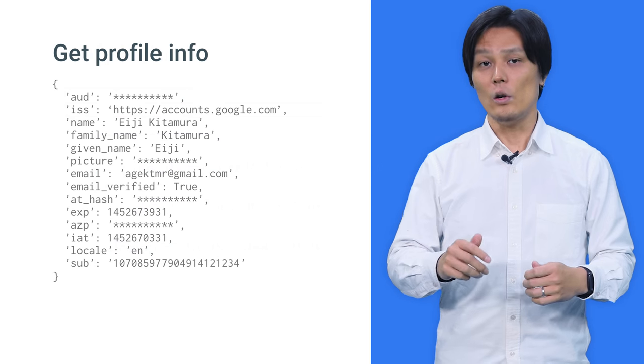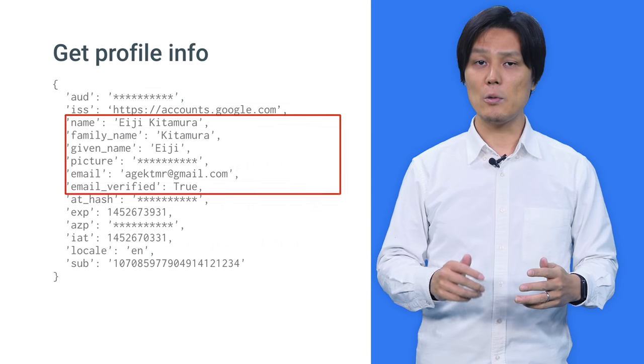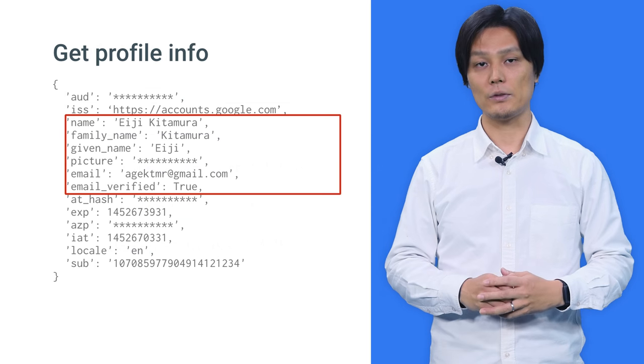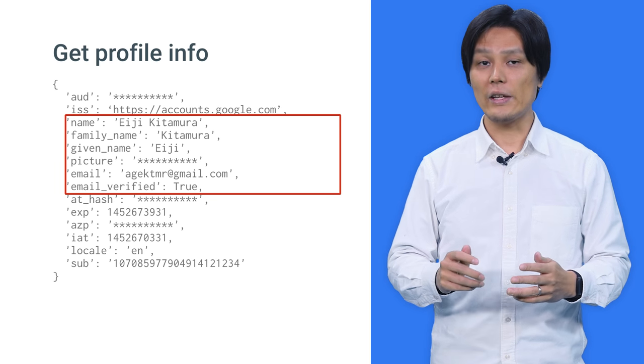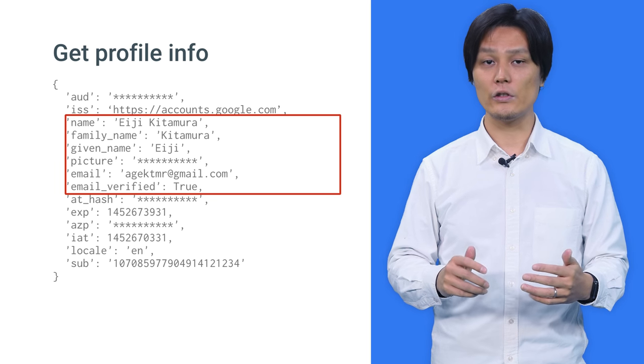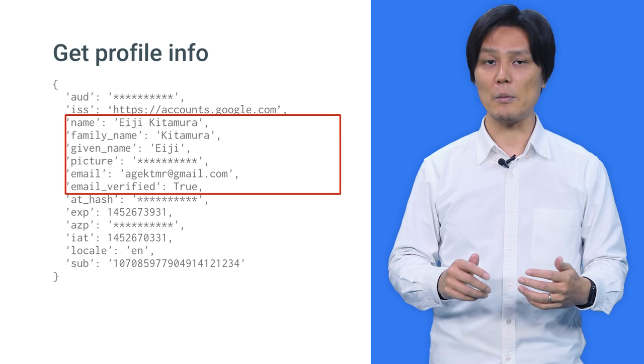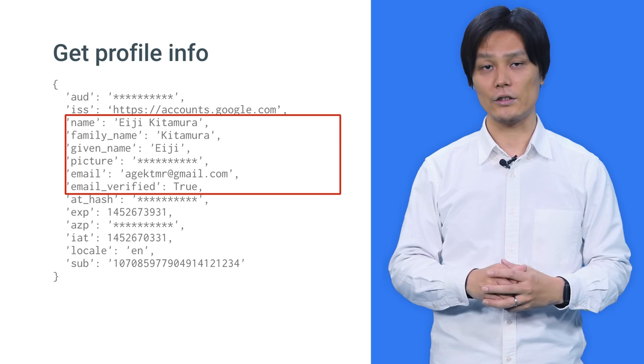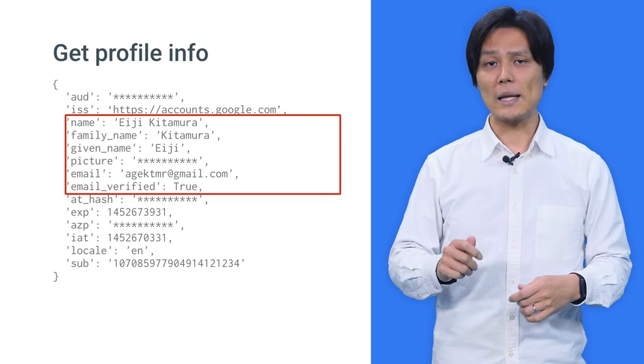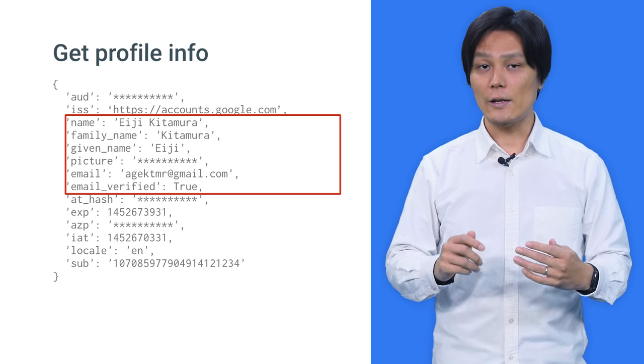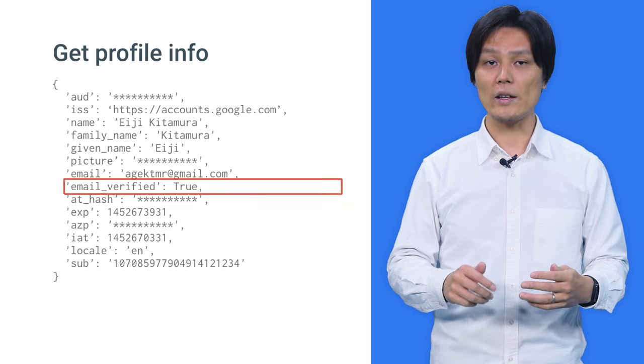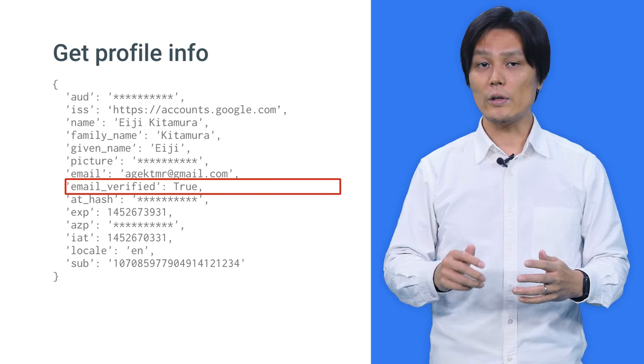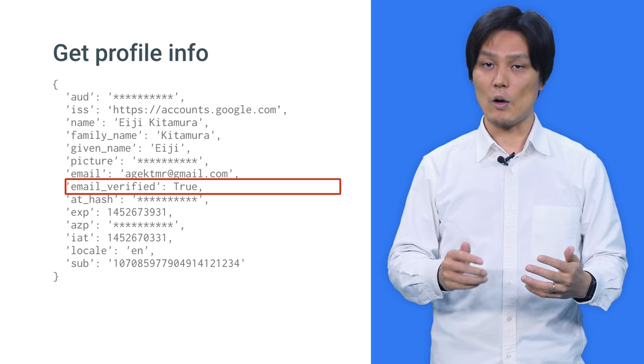Now you can retrieve the user's profile information to be used in your app. This ID token includes the same profile information you can get using the JavaScript library on the client. A quick tip to remember is that if the user's email address is already verified by Google, you don't have to verify it again in your app.